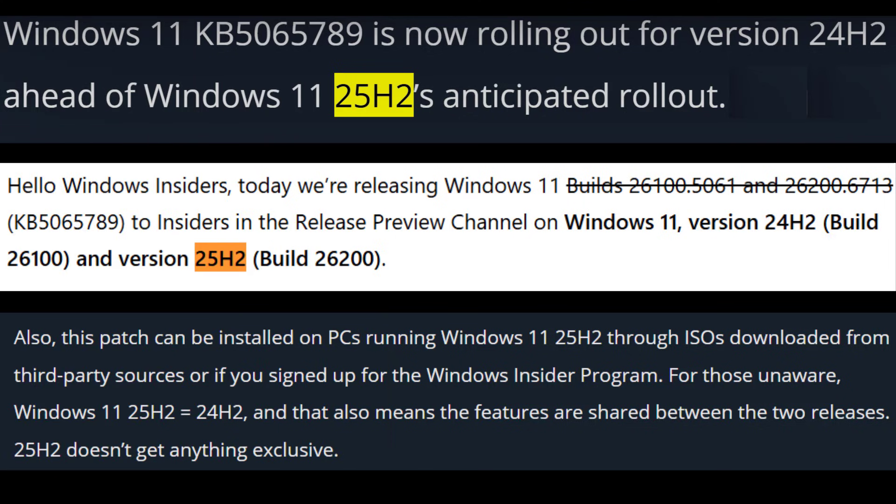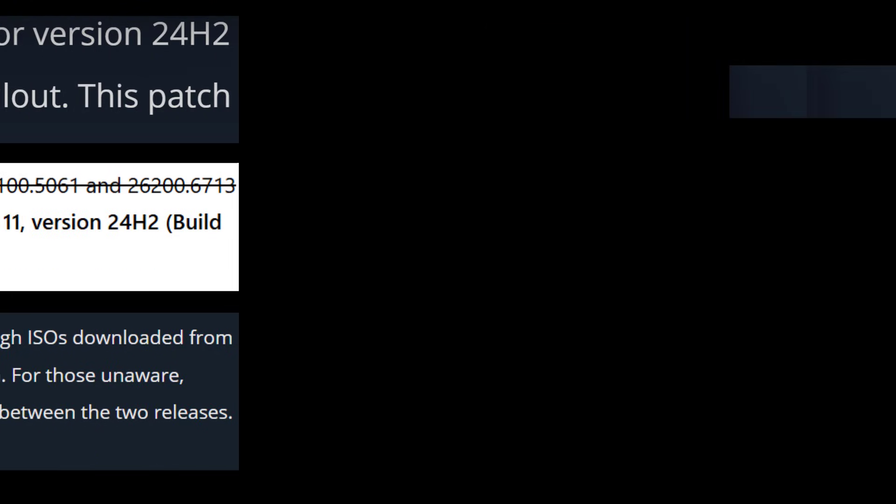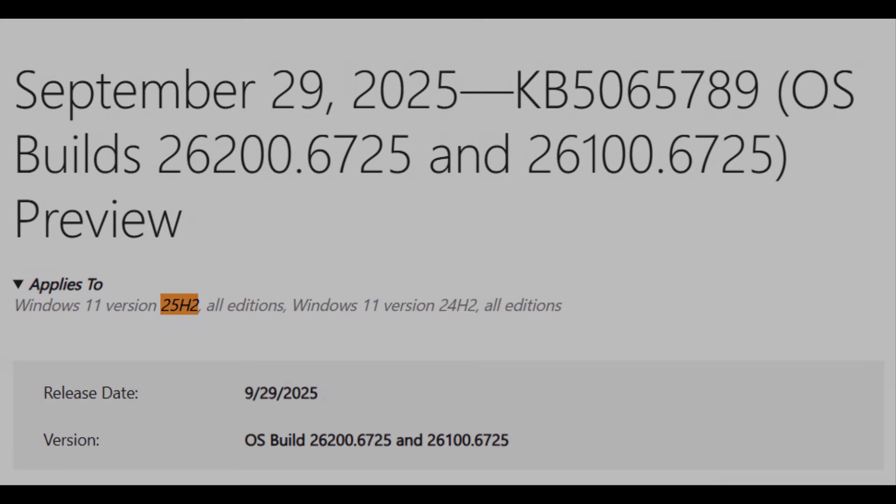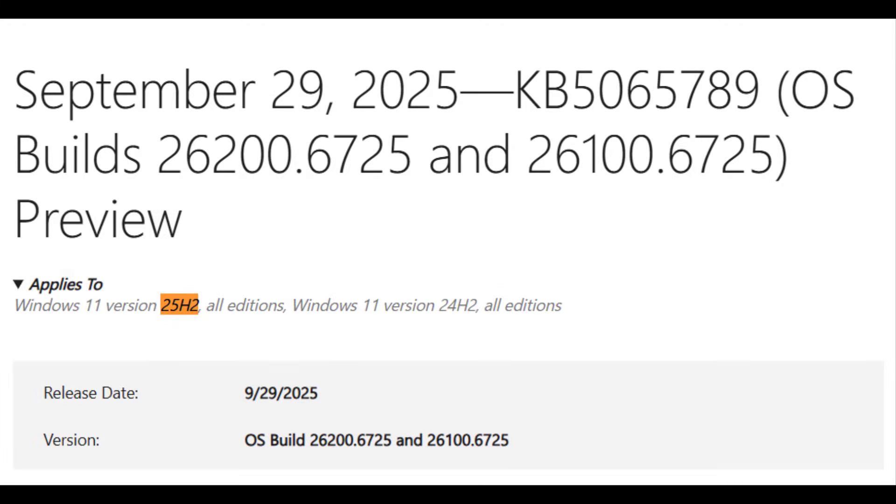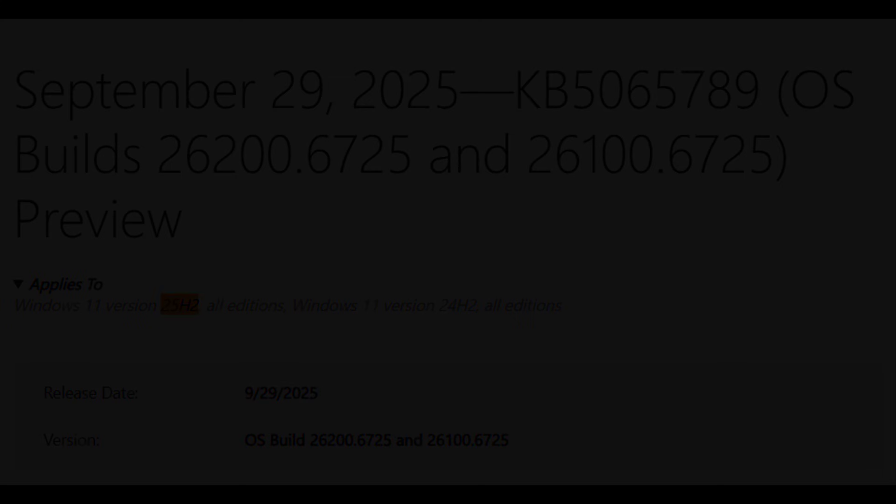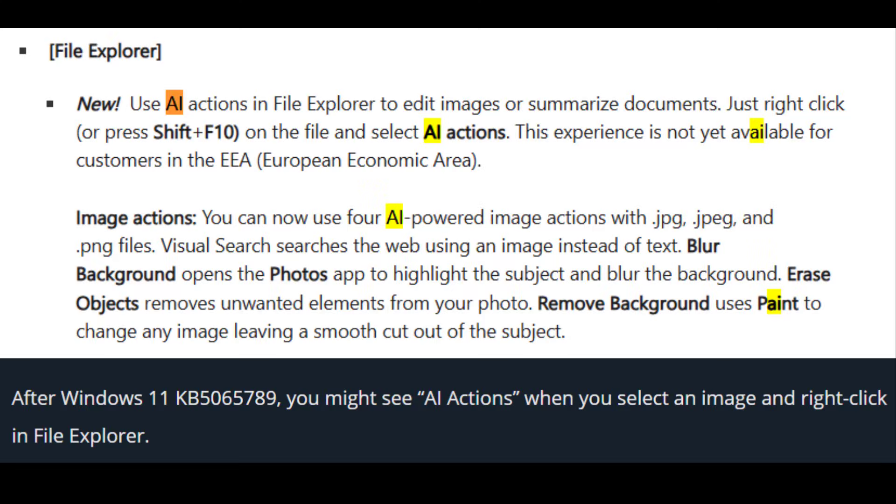It also prepares devices for the upcoming Windows 11 version 25H2, which is expected later this year. Microsoft is using preview updates like KB5065789 to stage and test new features such as AI actions in file explorer.